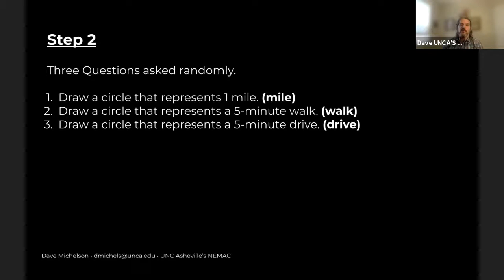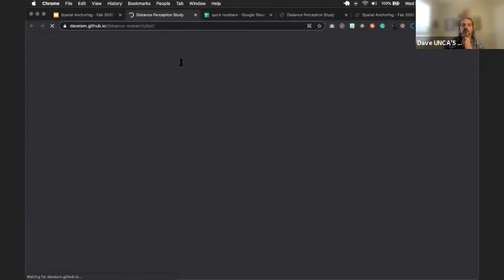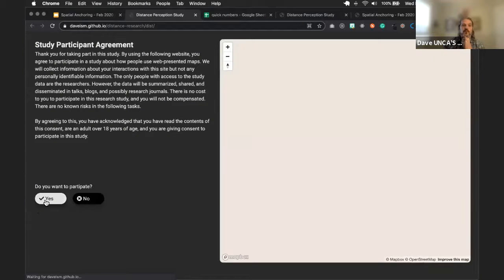I also wanted to test the claims we talked about earlier. I set up three randomly assigned question types: just draw a circle that represents one mile; draw a circle for a five-minute walk; and draw a circle for a five-minute drive. Pretty simple.